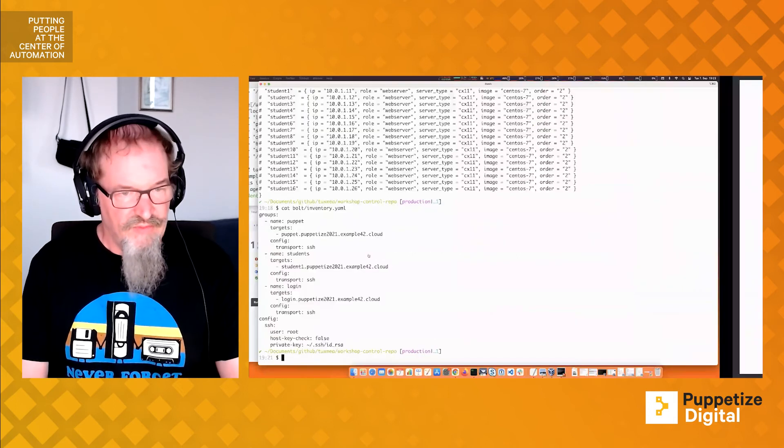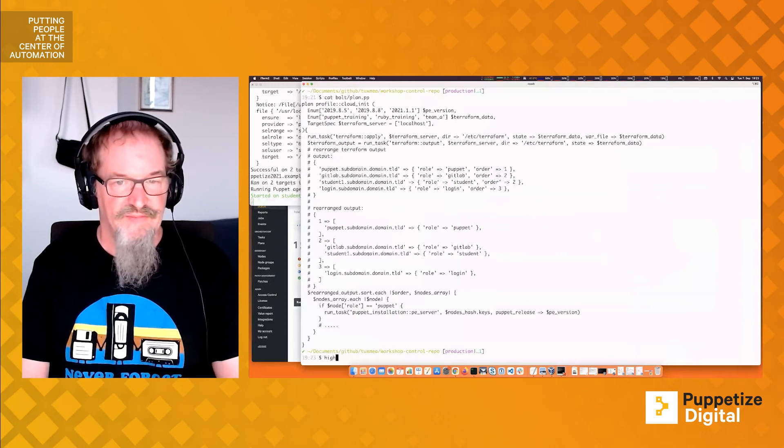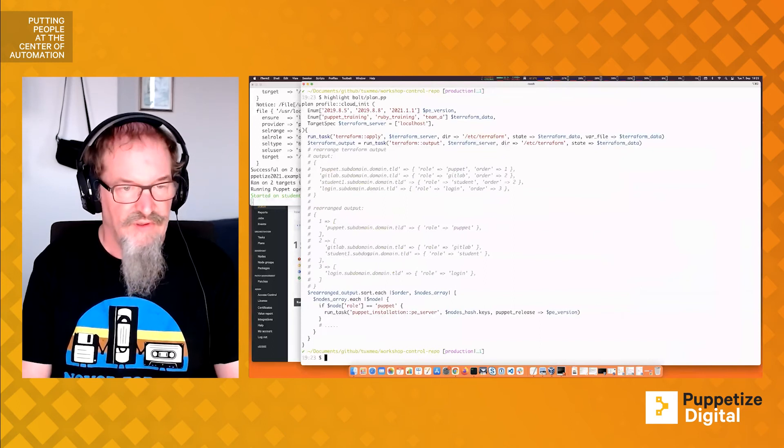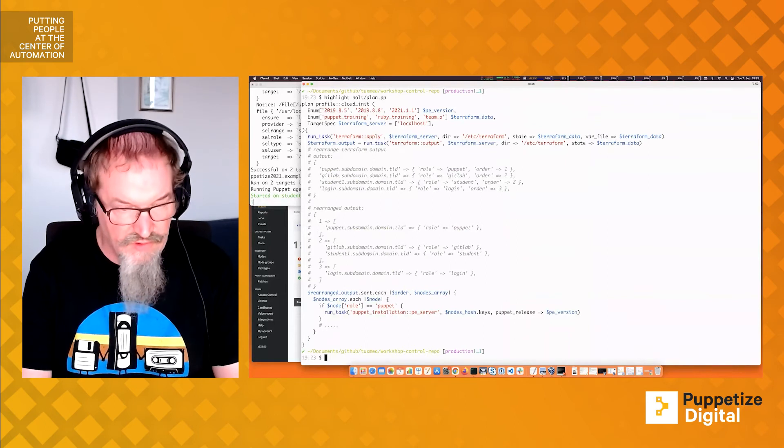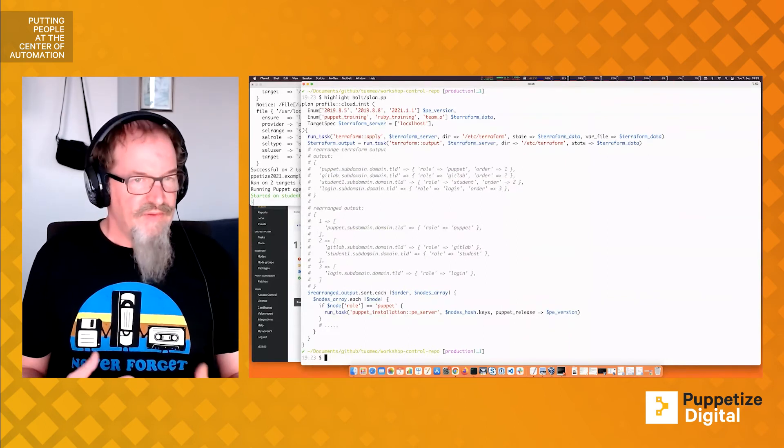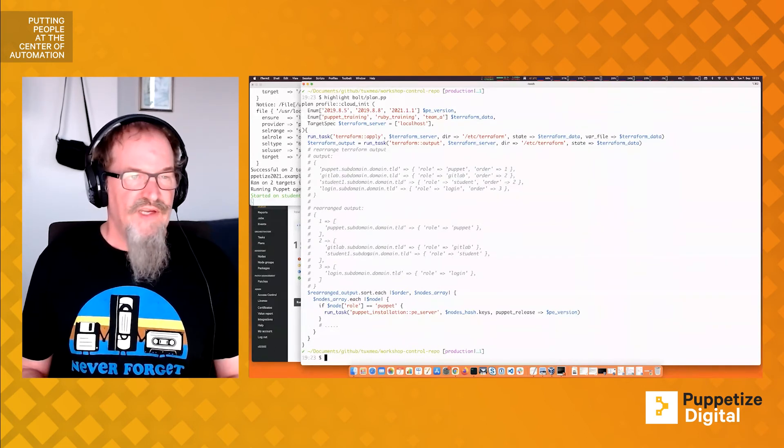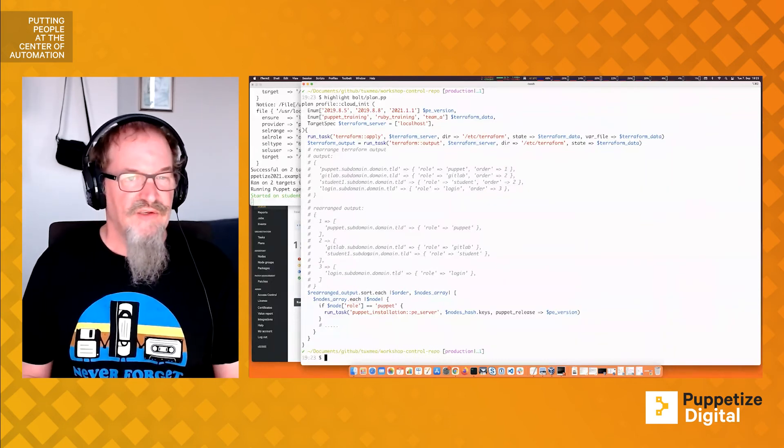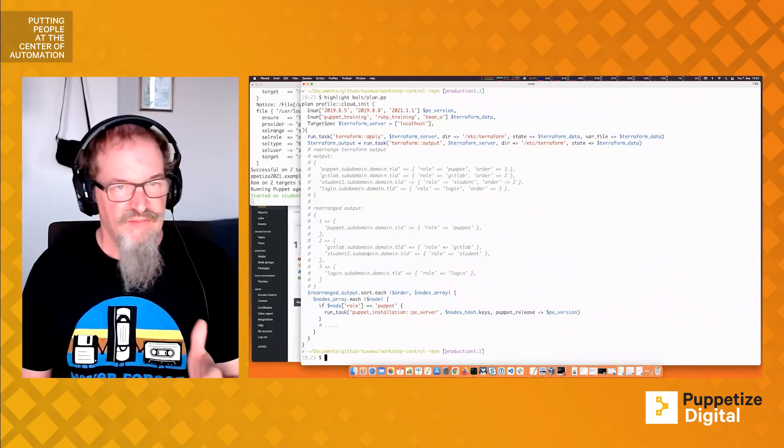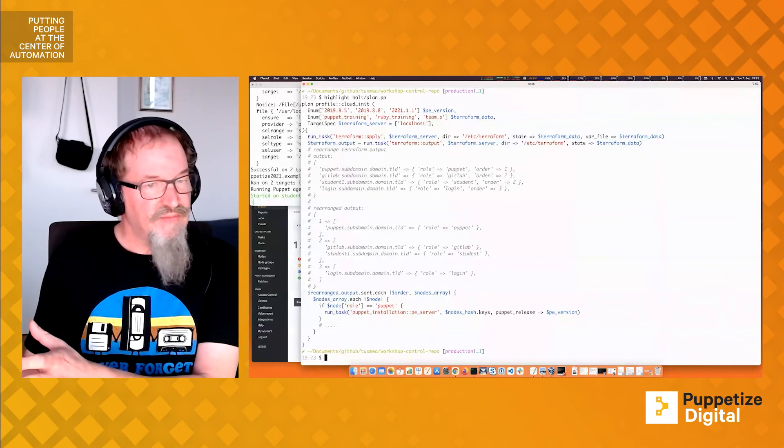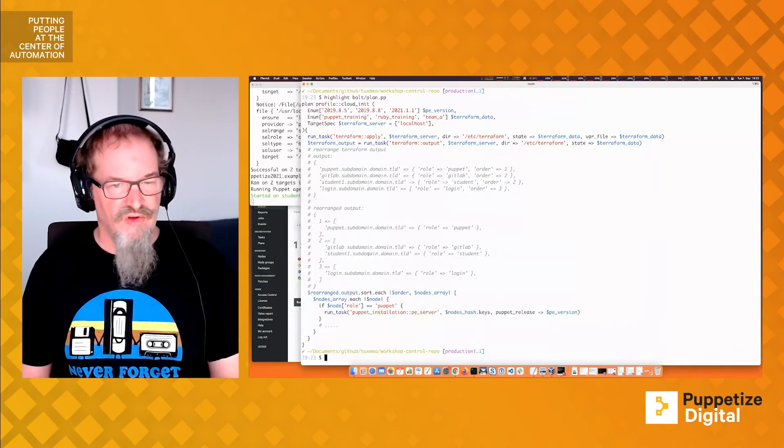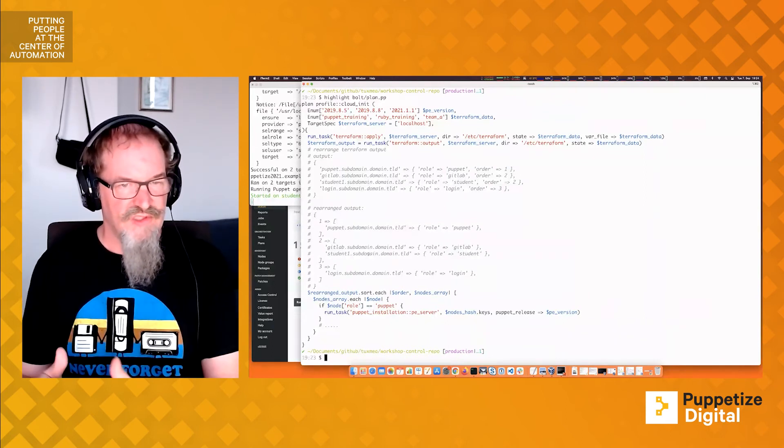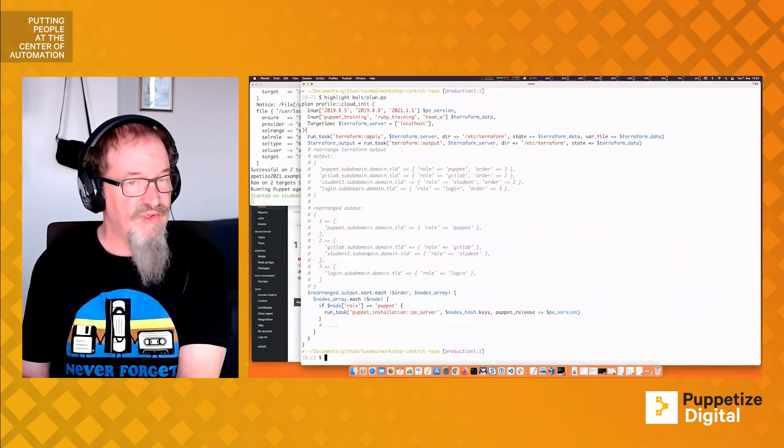At the moment, this is just an idea, but I can show you the very first demo code for it. As you might know, a Puppet plan is written in Puppet DSL language. We provide info parameters for which PE version we'd like to see and which Terraform data to use. Is it meant for a Puppet training, a Ruby training? Has a team, maybe team A, provided a file? And we can say the Terraform server is not running on localhost. Maybe the Terraform server where the Terraform code is deployed, where people store their secrets and credentials and SSH keys, might be a remote system.